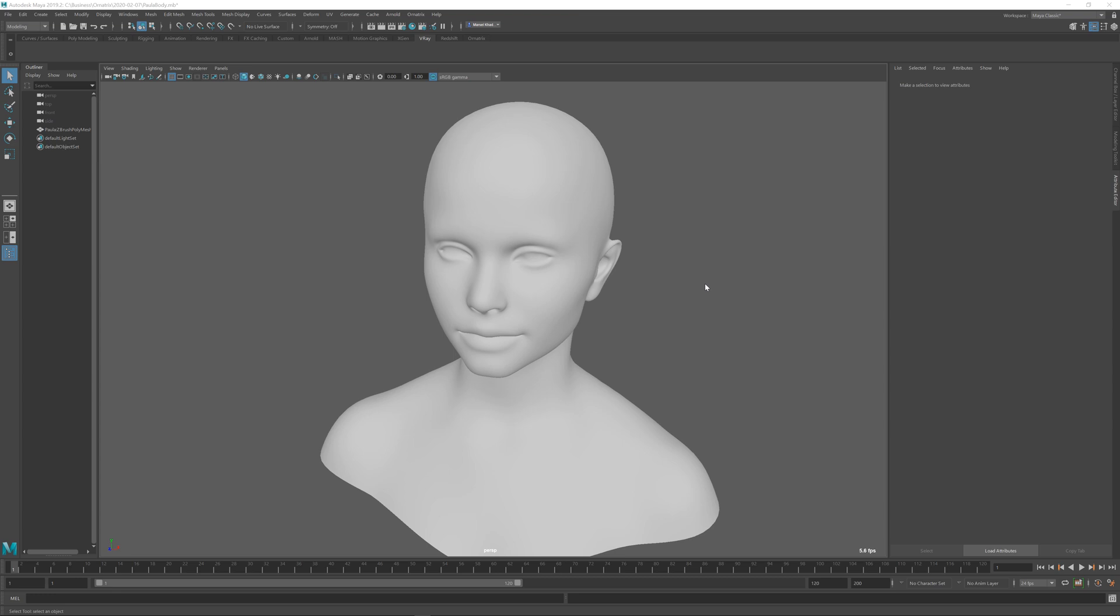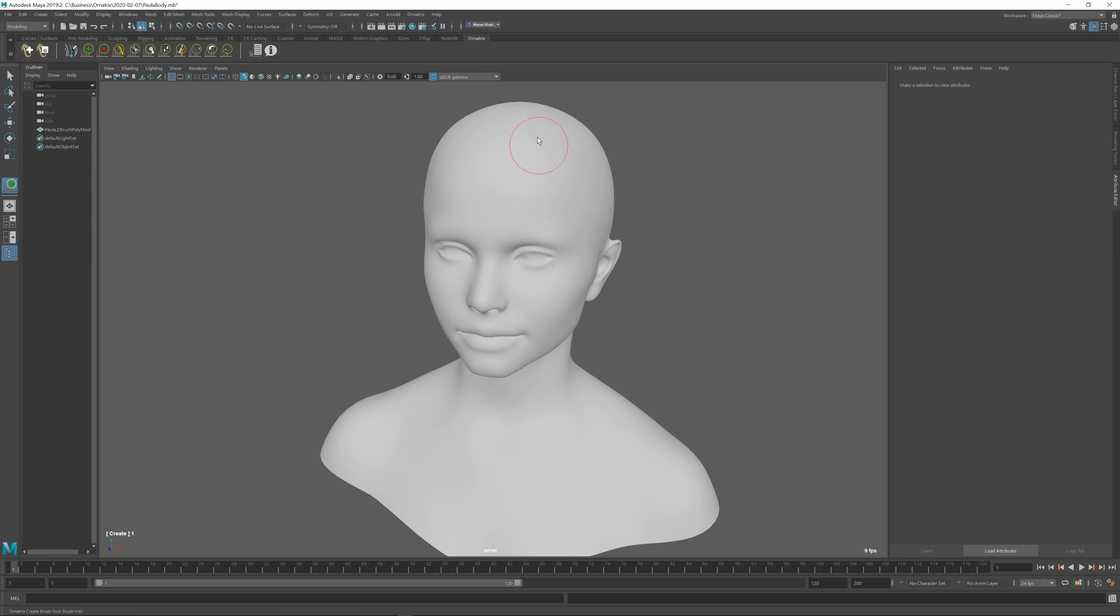Let's learn about the fastest way of putting hair onto your character in Maya using Ornatrix plugin. If I go to my Ornatrix shelf here, we're seeing a bunch of tools that we can utilize. Choose the Create Brush tool, and as soon as I click it, you can see that we have a brush.